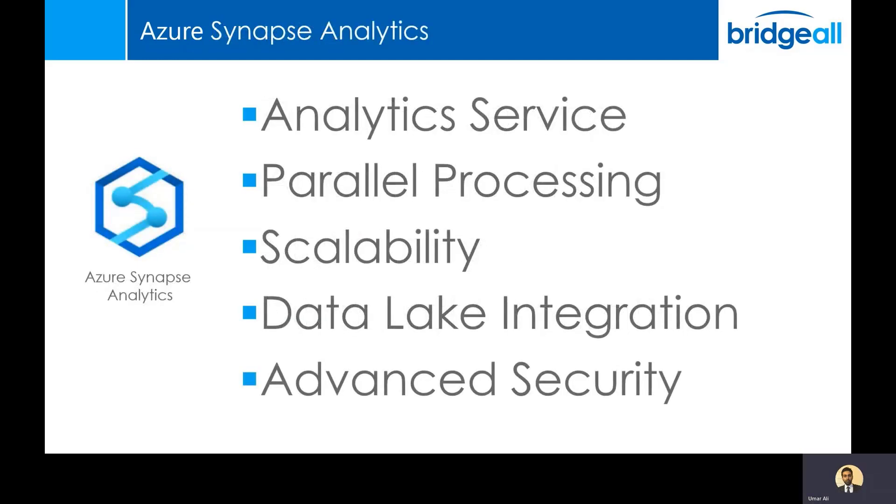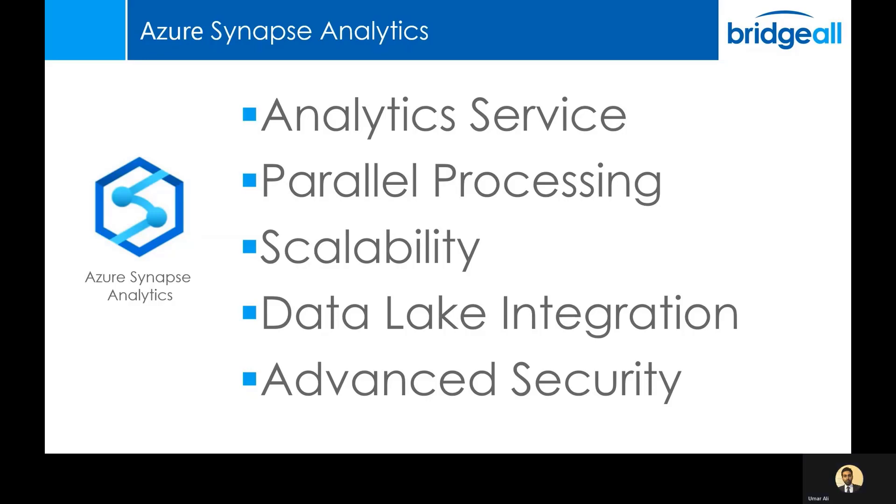Azure Synapse Analytics. This was formerly known as SQL Data Warehouse. Along with the data warehousing capability, it now also brings in features for data integration and big data analytics. It's got a massive parallel processing architecture behind the scenes, which allows it to do a lot of work really quickly. And like Azure Data Factory, it also scales on demand. So if you have a large bit of work to do once a month, then you can switch Azure Synapse Analytics on just before you want to do that work.